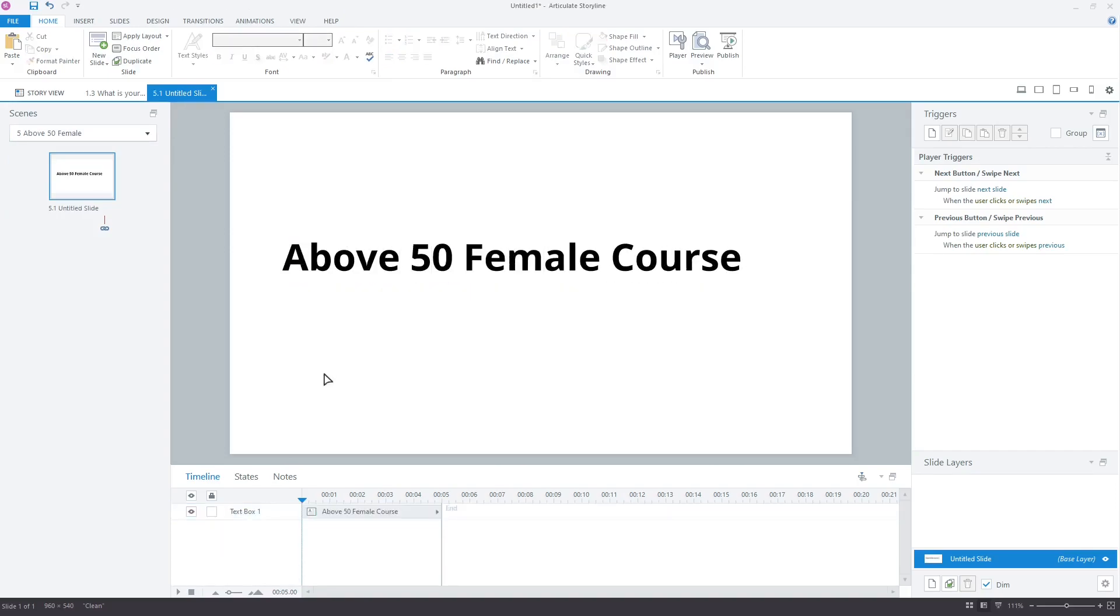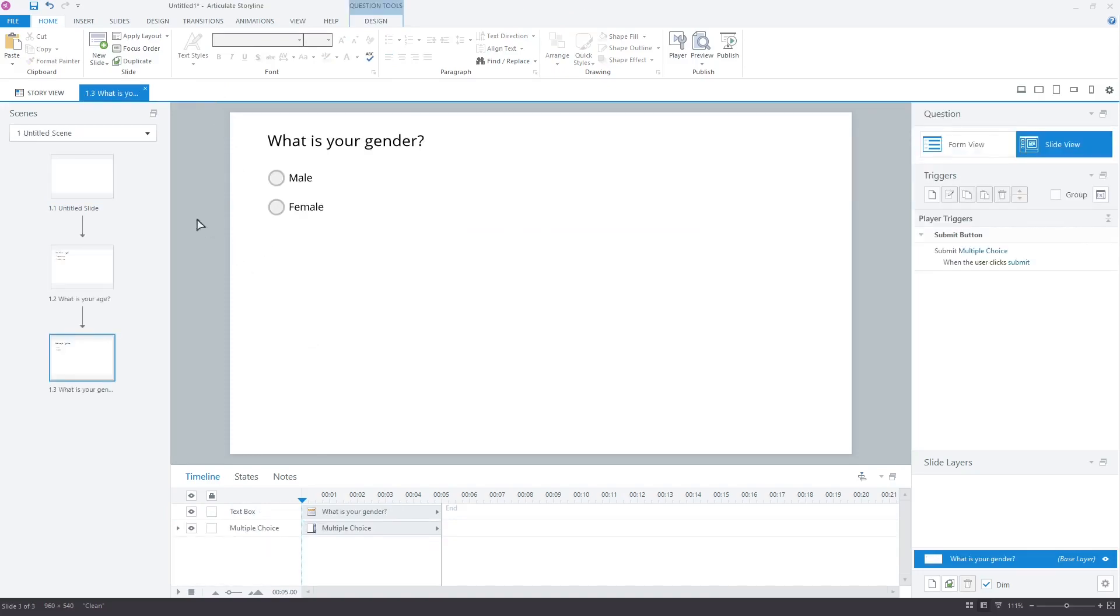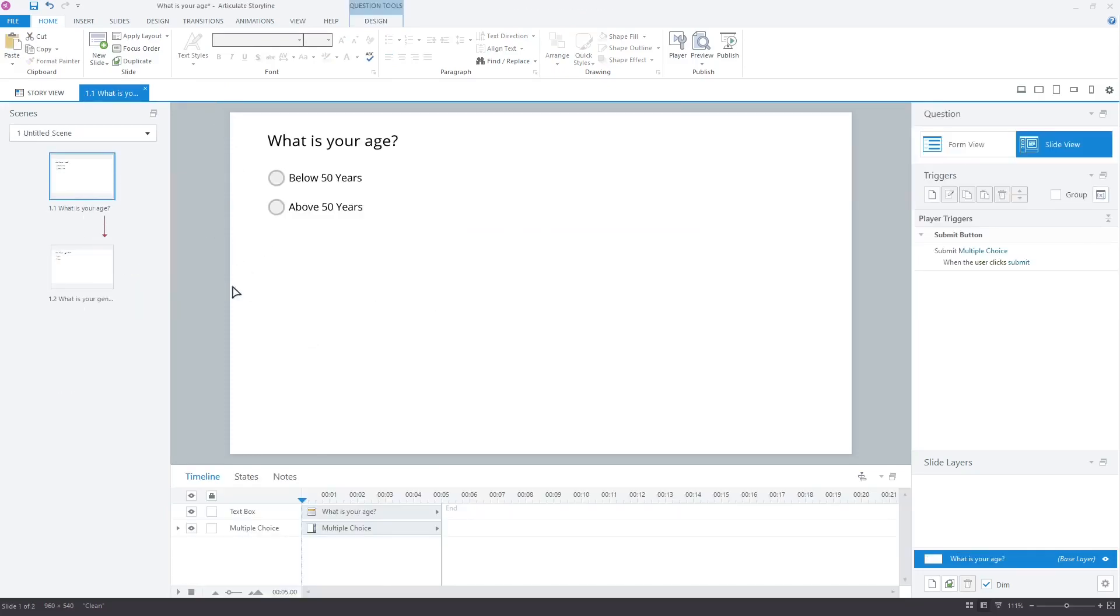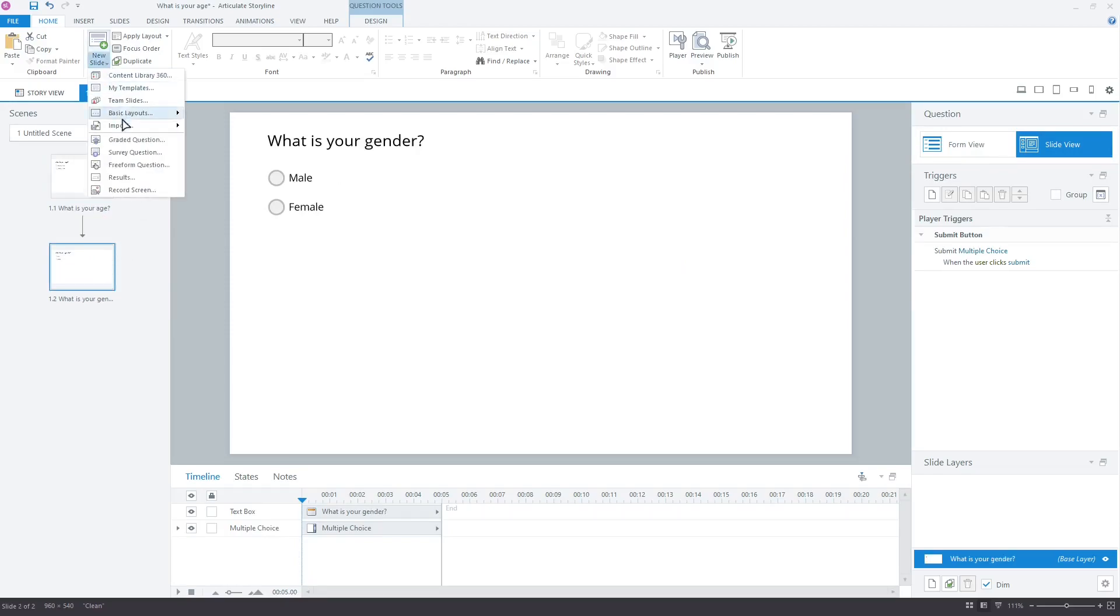So far we have created questions and four dummy courses. Let's get to the main agenda of this video, which is to learn to use conditions. To get the total score, we will have to use a result slide. Insert a graded result slide.